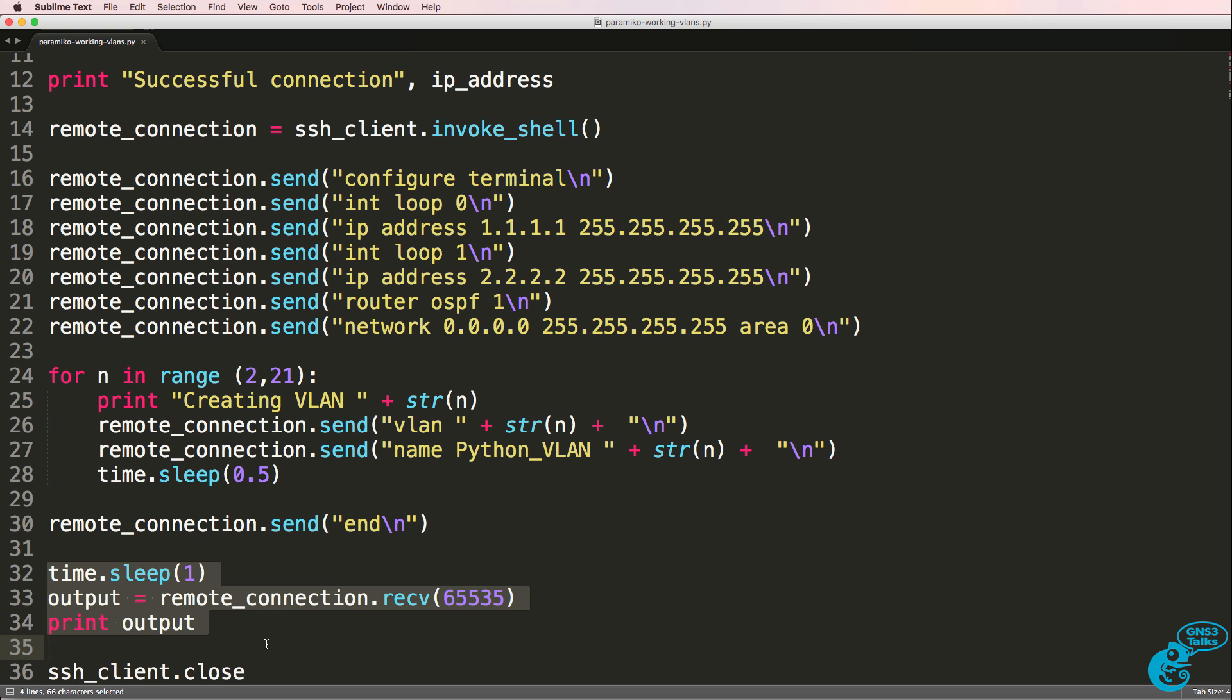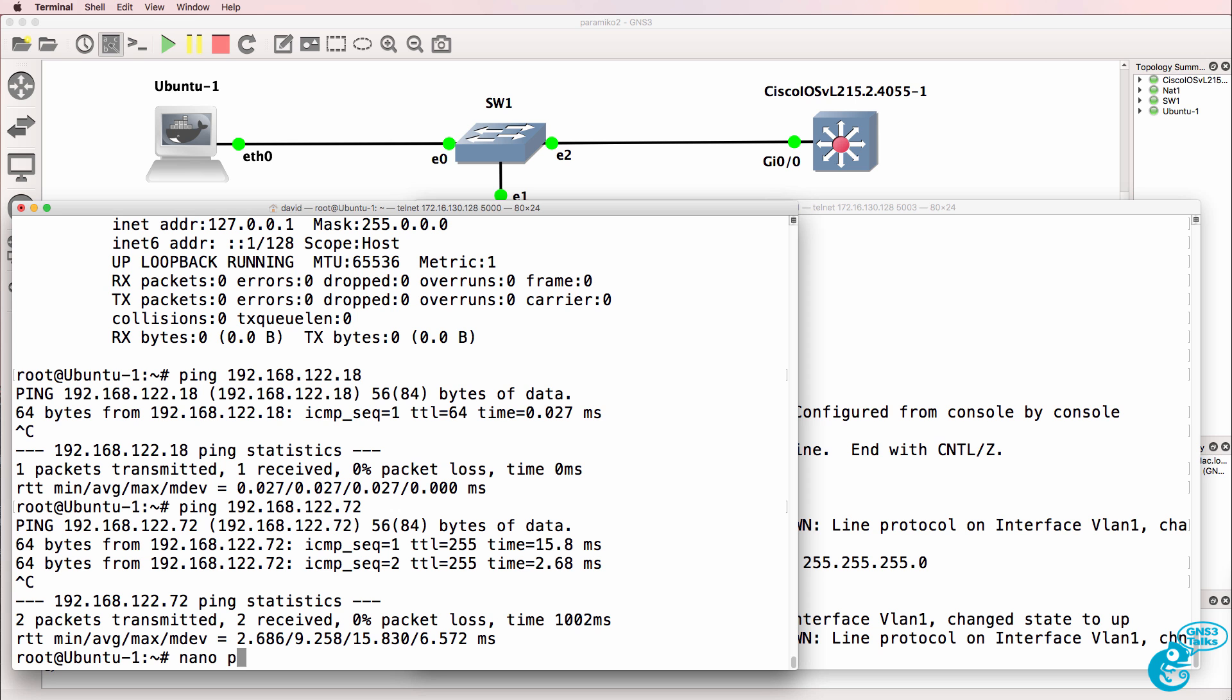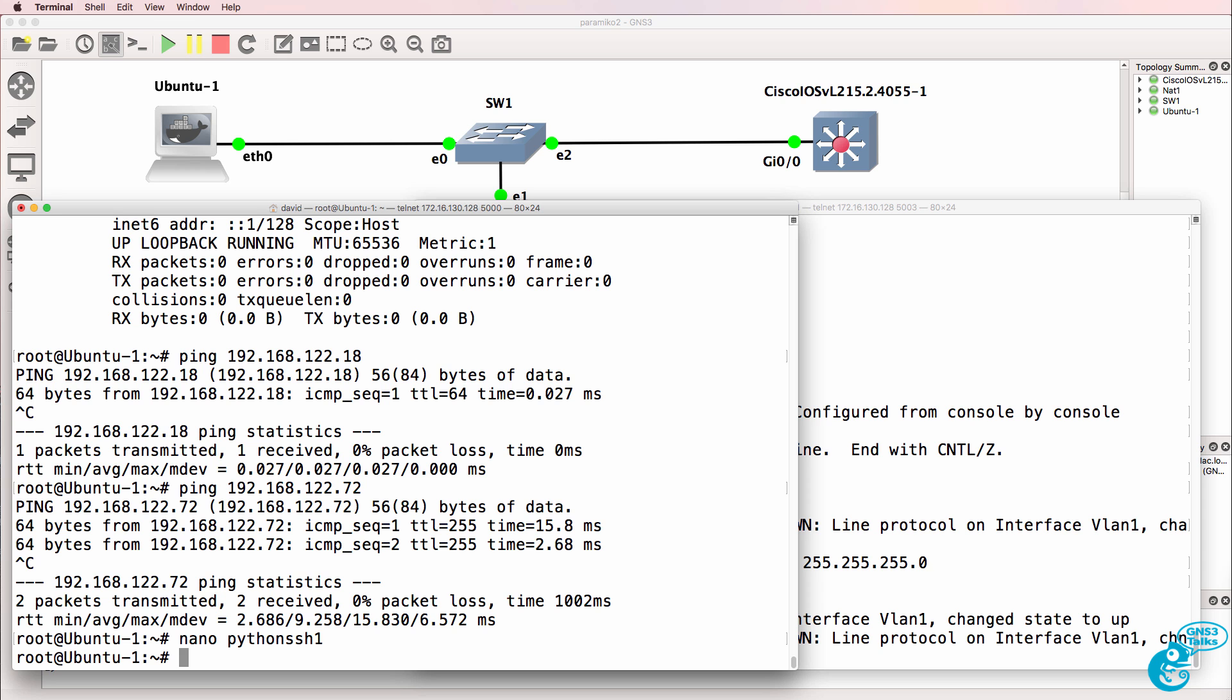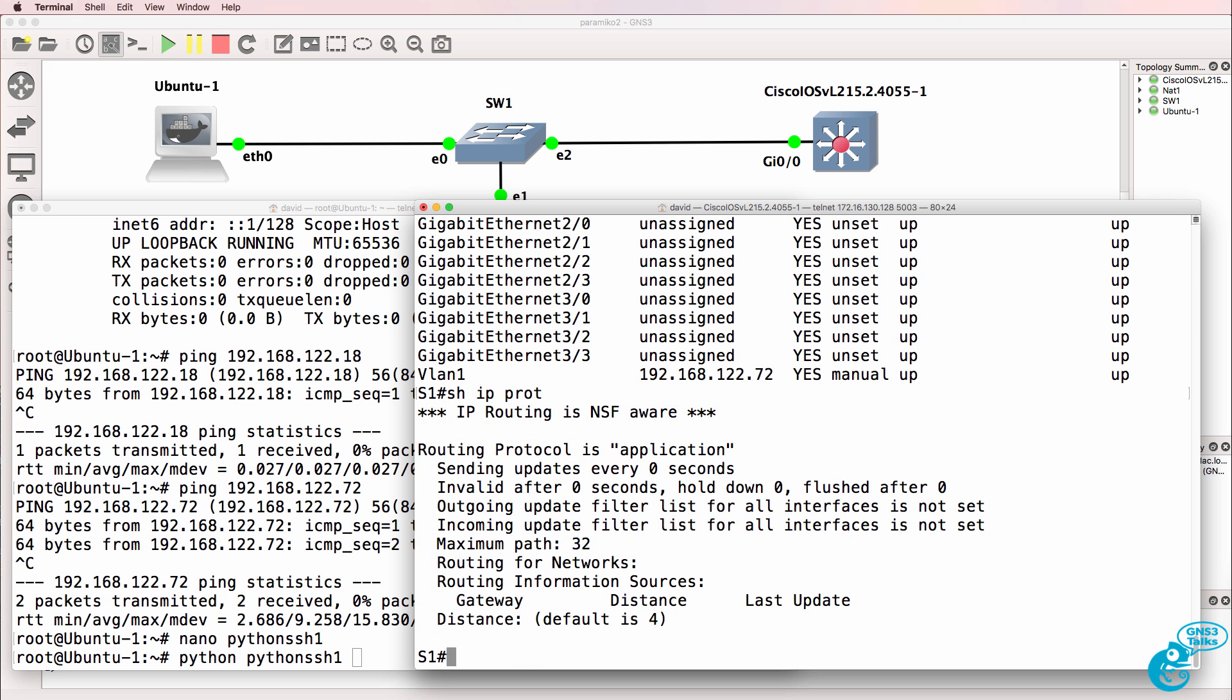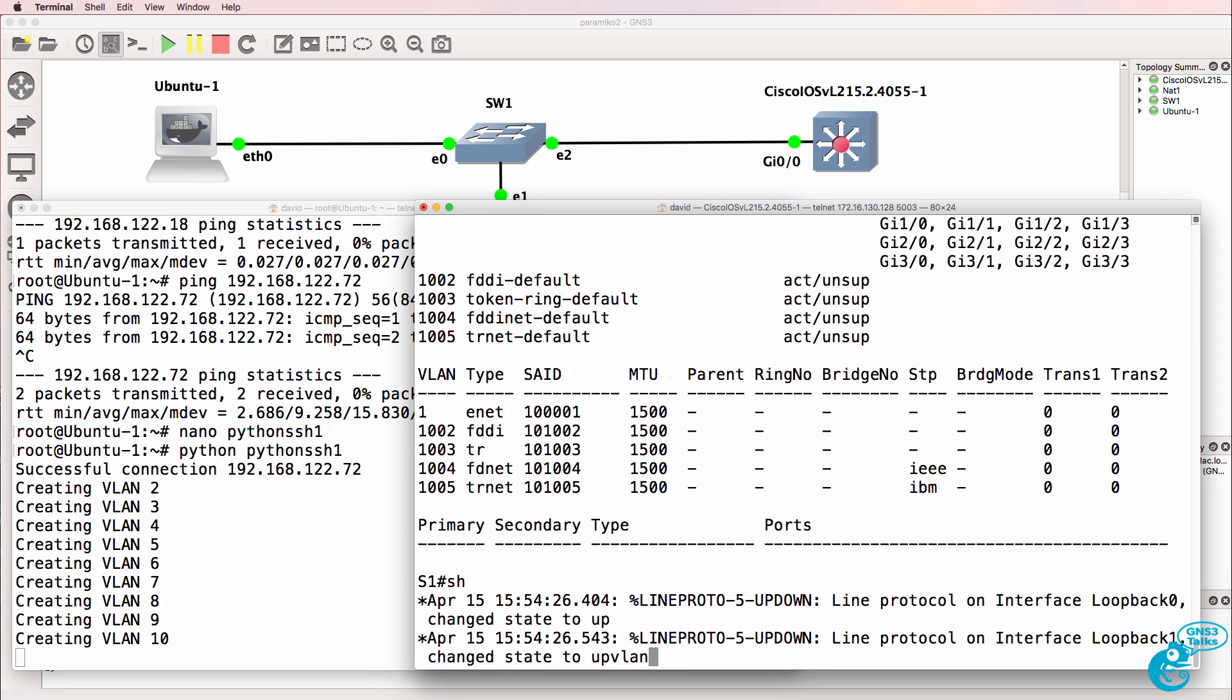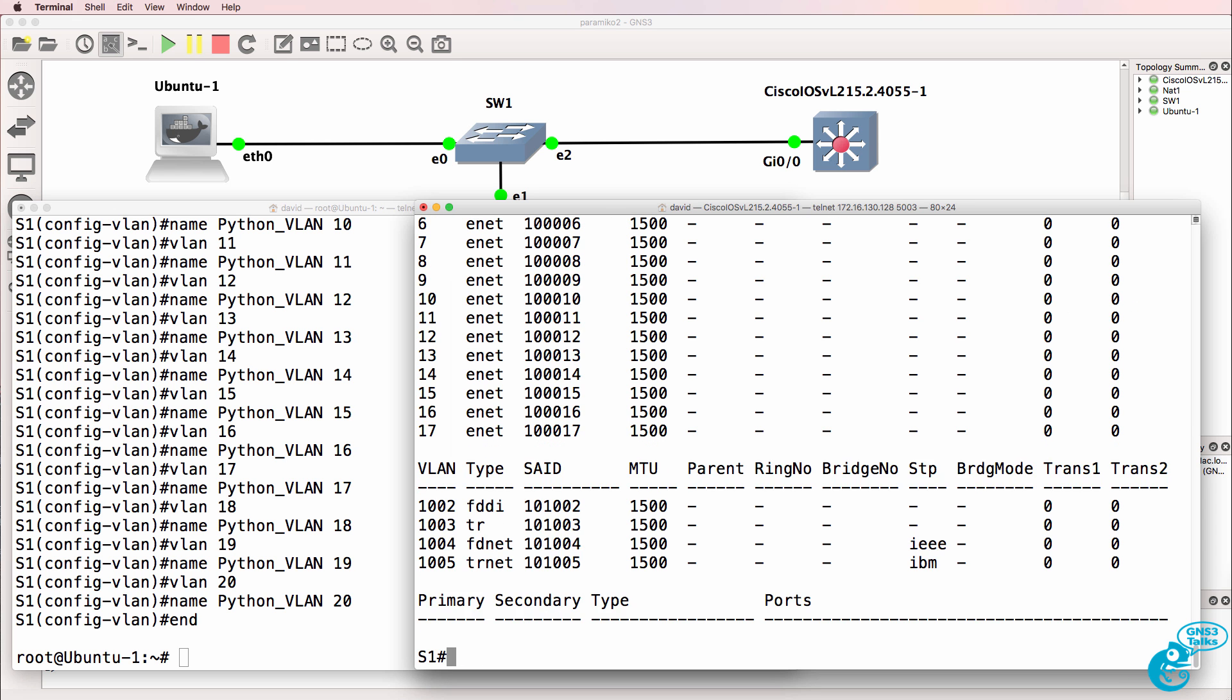I'm then going to exit out of the Telnet session. We're going to output information to the console, and we're going to make sure that the SSH client connection is closed. What I'll do now is copy the script, and I'll use Nano to create a file called Python SSH1. I'll paste that configuration in the file and save it, and then I'll use Python to run that script. Before I do that, on the switch, show IP interface brief. There are no loopbacks configured. Show IP protocol shows us that OSPF is not running, and show VLAN shows us that only the default VLANs exist. So let's run the script. You can see that it's saying that VLANs are being created. Show VLAN, you can see 10 VLANs existing at the moment. There's 16 VLANs, 17 VLANs.